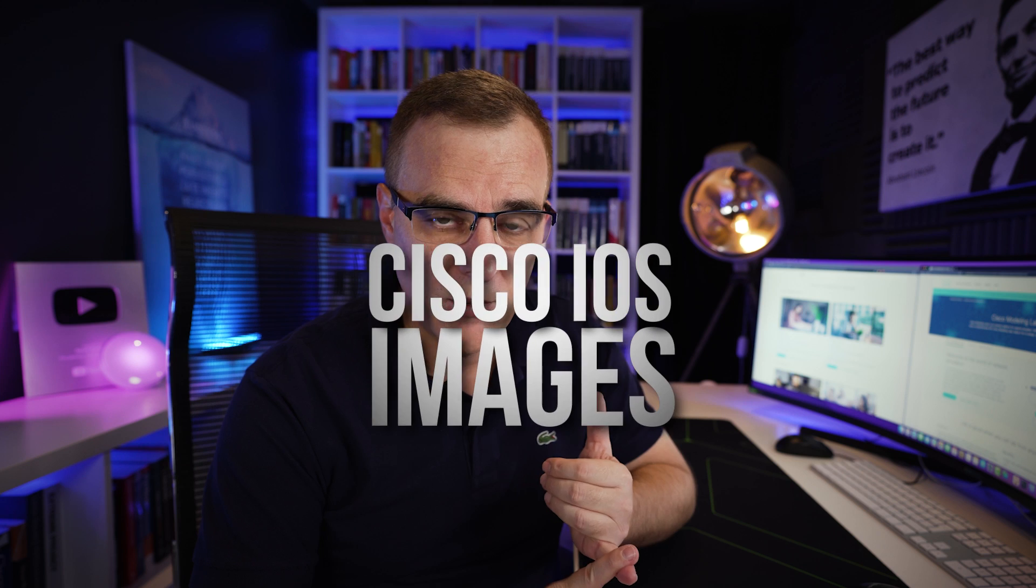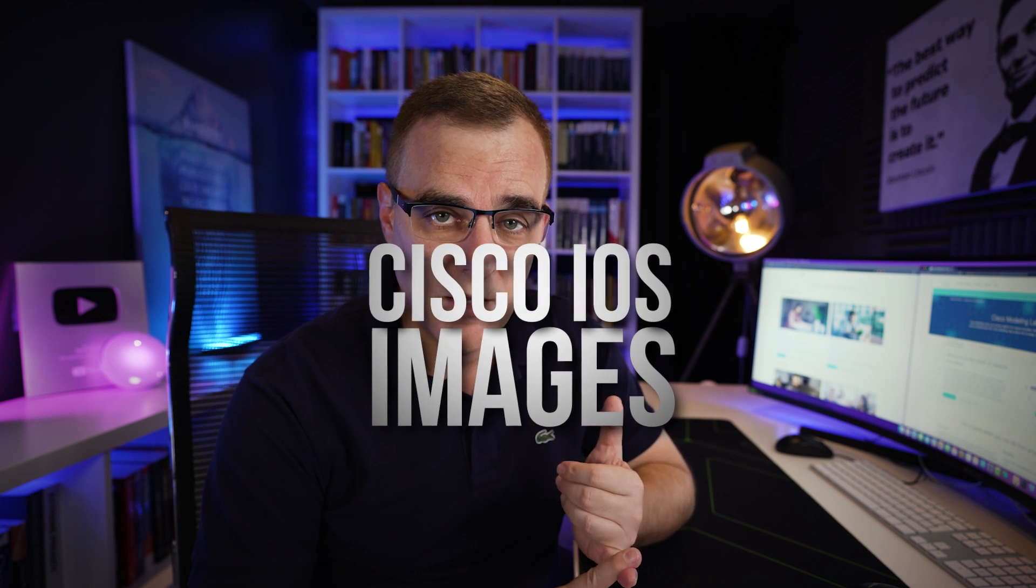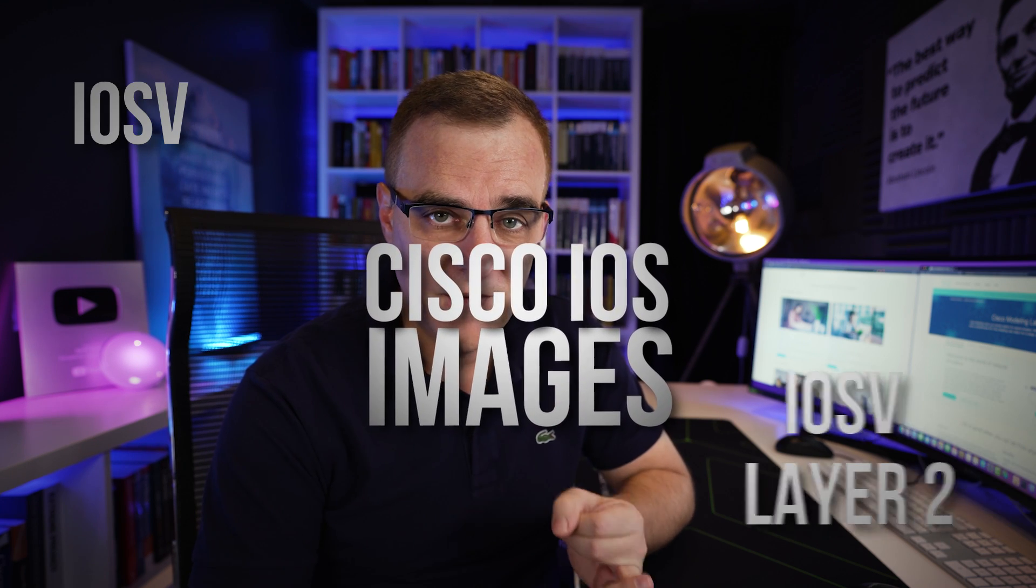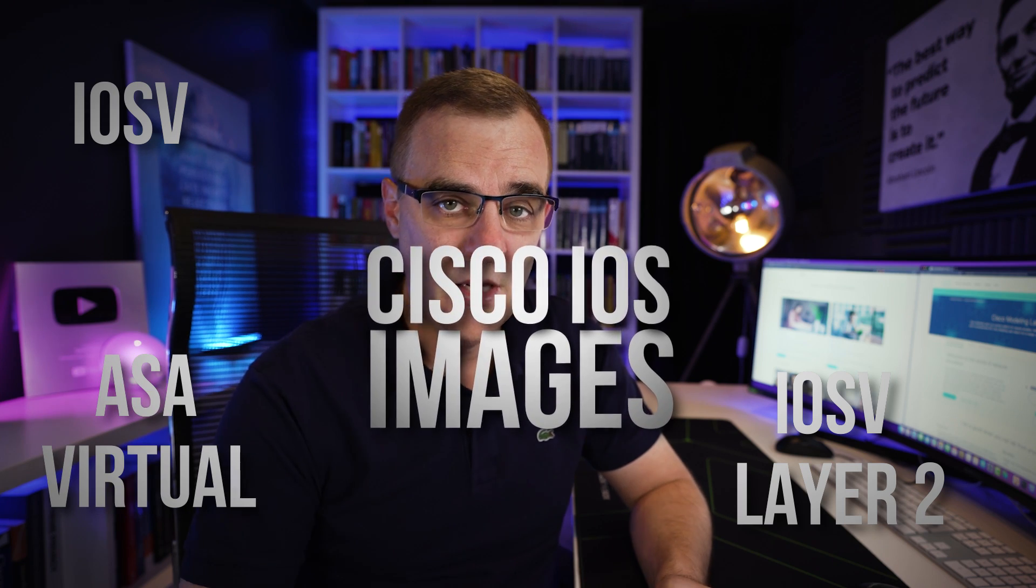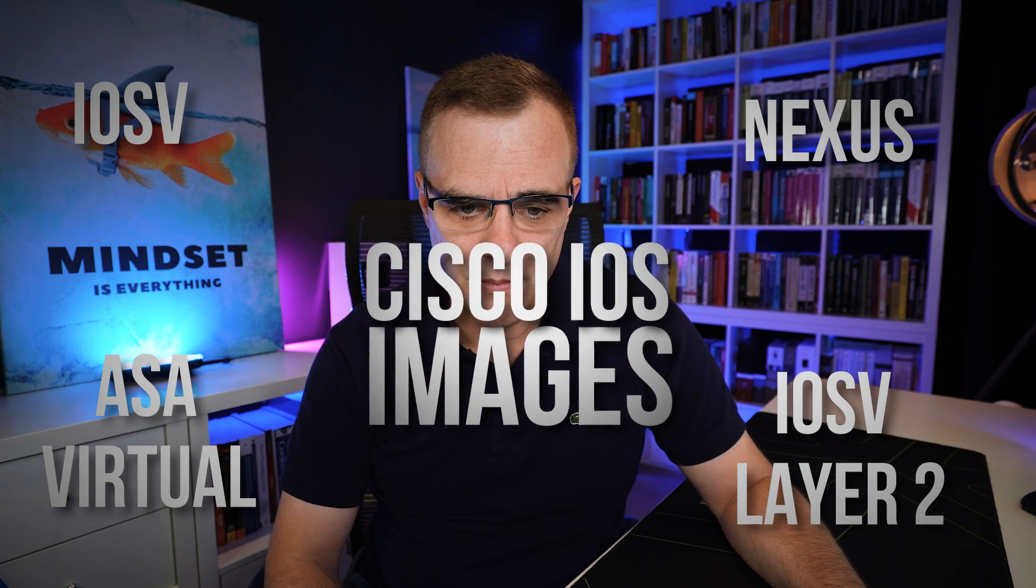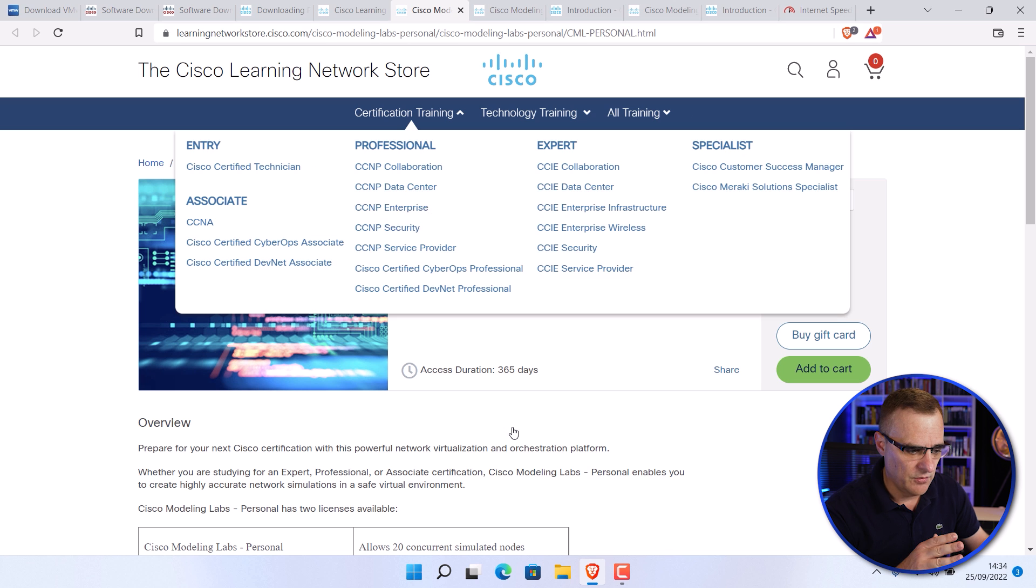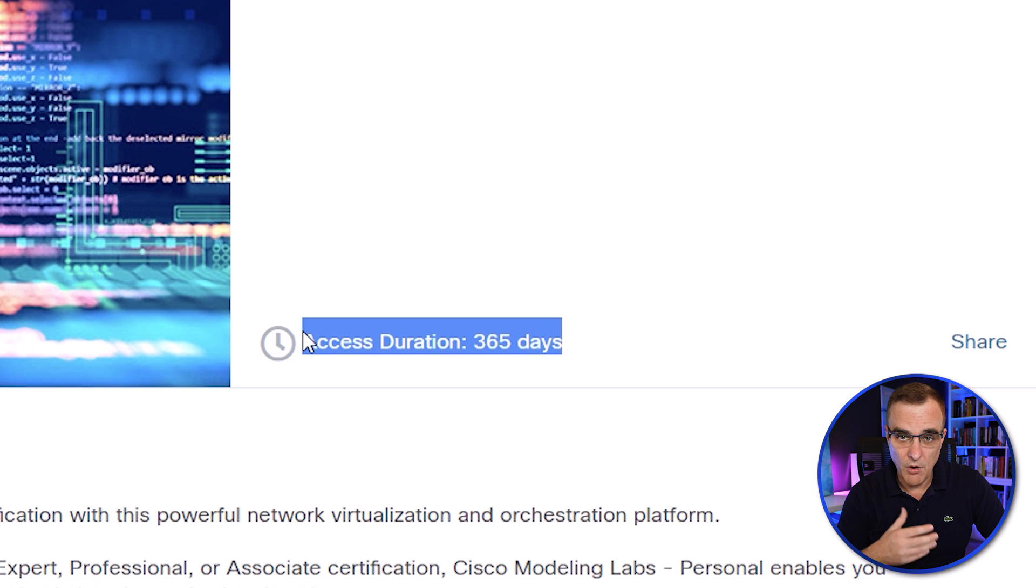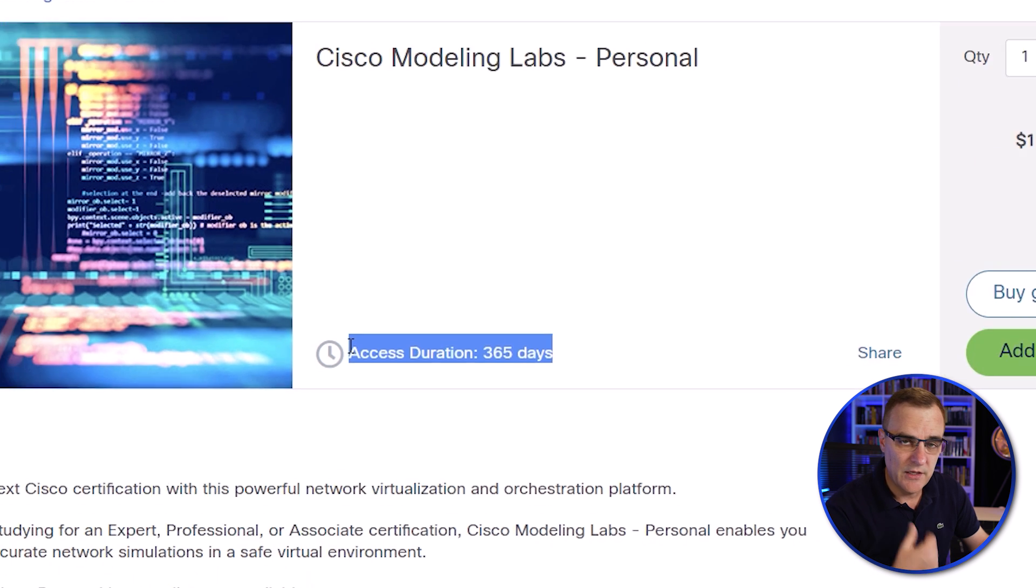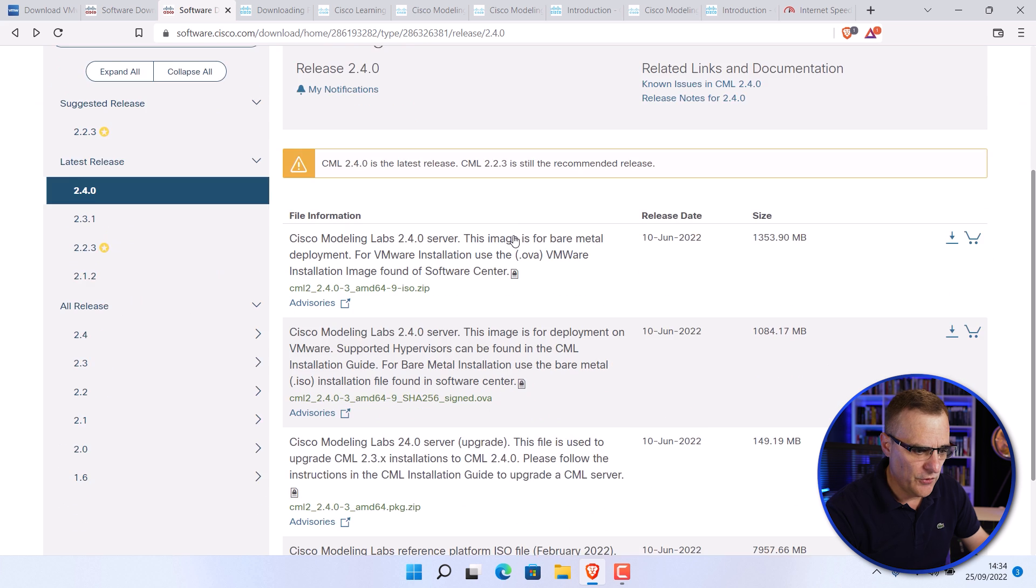There are a number of advantages to using CML. You get the Cisco IOS images. So for routers, IOS V, switches, IOS V layer two, you get an ASA virtual image as well. You get other images such as Nexus images. So for that cost, which gives you the product for a year, you get access to a whole bunch of Cisco images. You can build really complex topologies using CML.